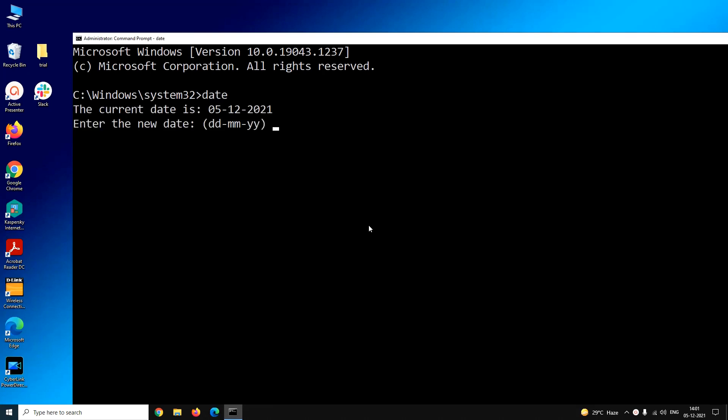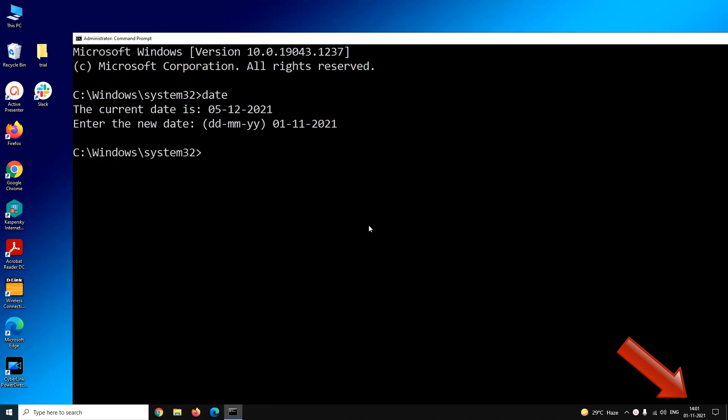The date command will display the current date and it will even ask you to enter the new date in the format date, month, and year. So now as it is first November, I will enter the date 01-11-2021 and press enter. You can notice that the date of my system has been updated.